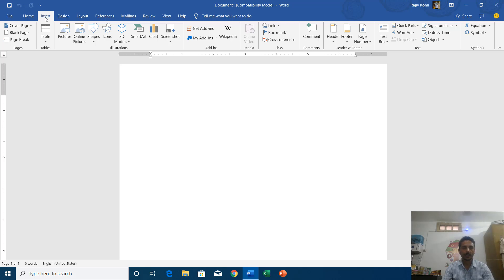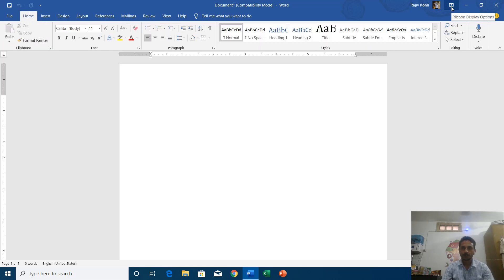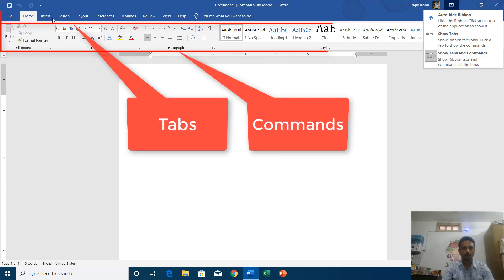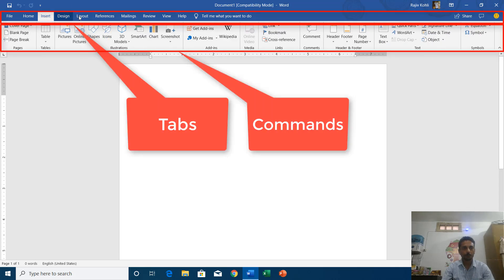And if I click on the insert tab then you will see all the commands related with the insert tab. So what do these three options do? As you can see that by default this option is checked: show tabs and commands. And that is why you see all the tabs on the top and their commands in the bottom.